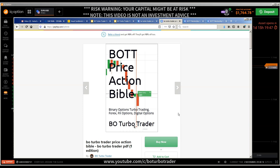This investment in yourself will prevent you not only from losing a lot of money, but also from being scammed by signal providers or account managers. Because after reading the Bot Price Action Bible, you know what trading means, what the concepts mean, and everything. The Bot Price Action Bible can be found in the description — I can only say get it, because it will help you a lot.